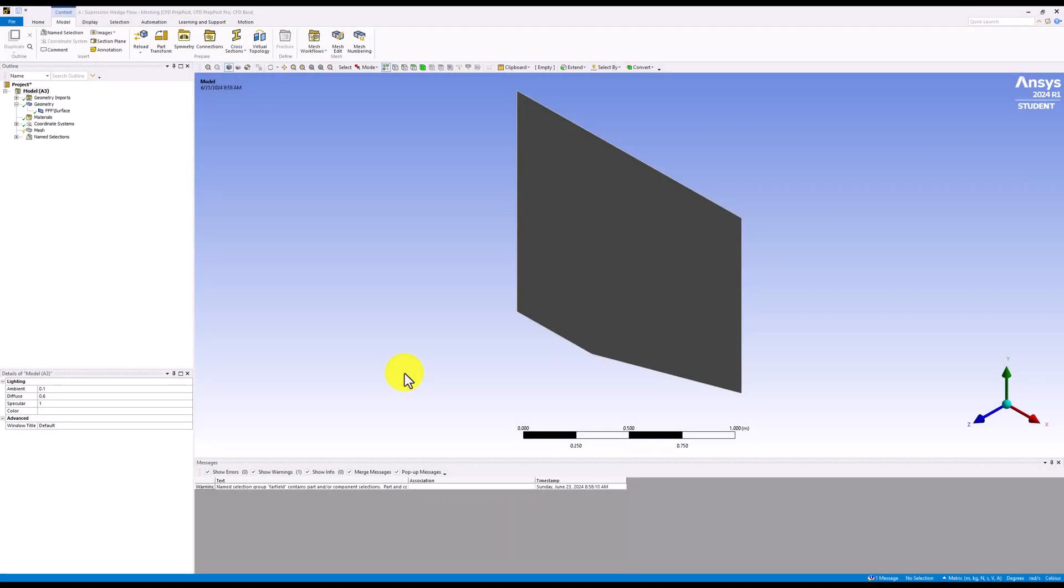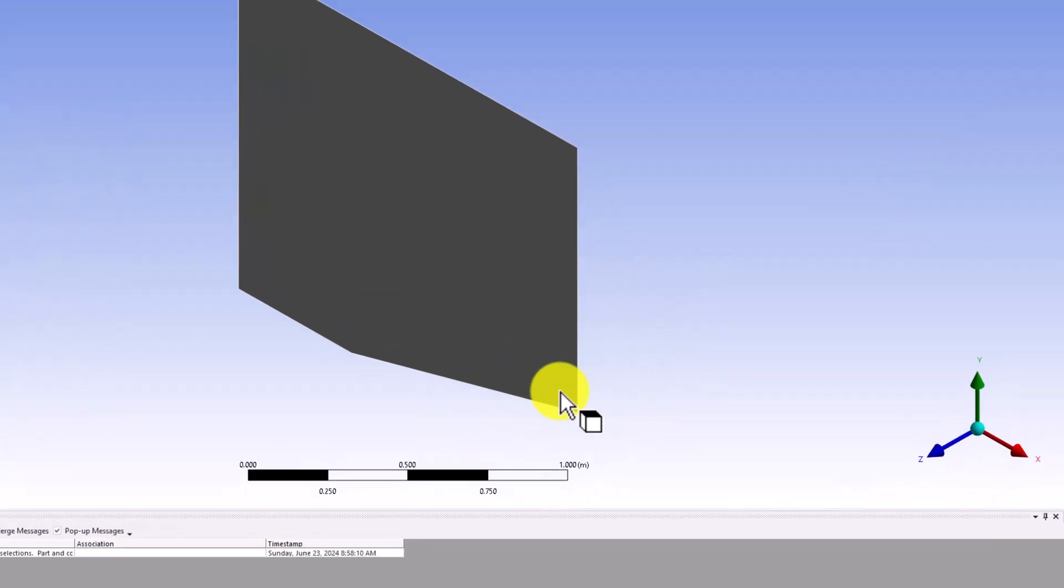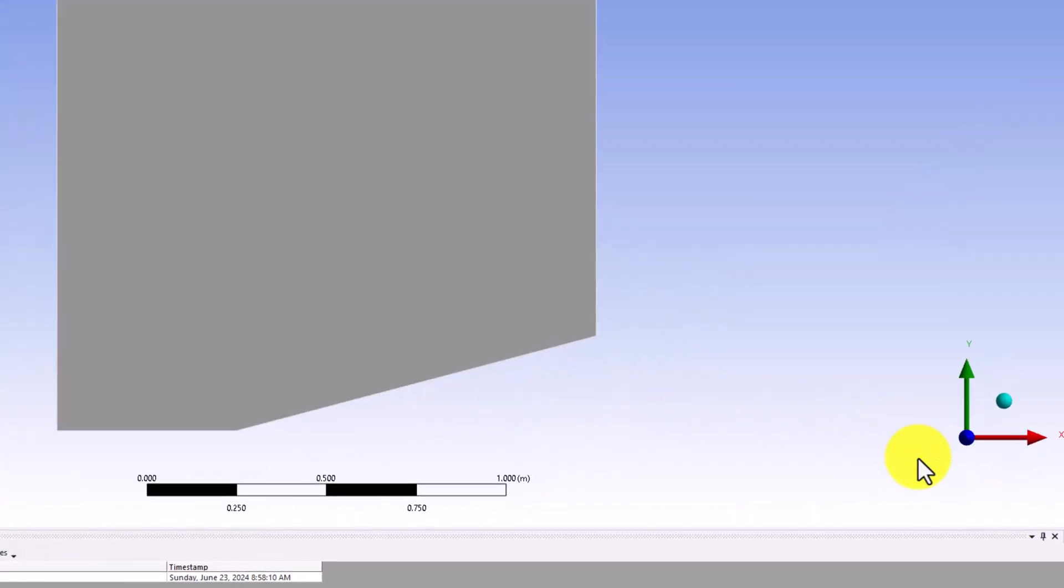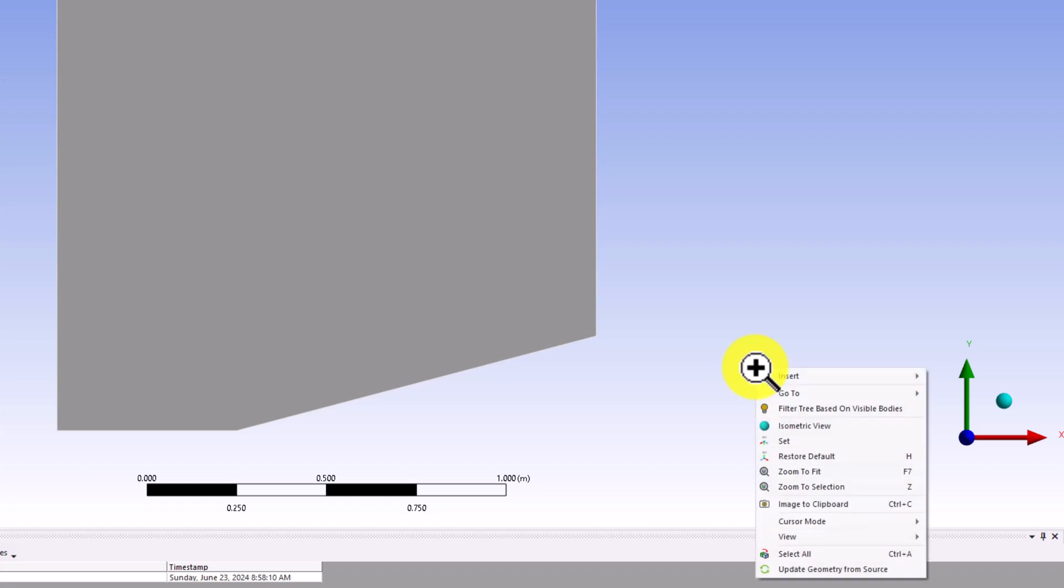Once it opens, we should see our geometry in the window. To orient the view, click on the z-axis in the bottom right, and right click and select zoom to fit.